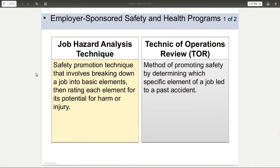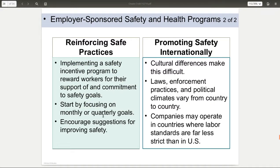Companies can do various things to make sure things are as safe as possible. There's a job hazard analysis technique where you break down the job into various steps and identify what hazards exist at each step. Companies need to reinforce safe practices — for example, having weekly safety meetings. When talking about promoting safety internationally, companies doing business overseas need to make sure that contracted workers abroad are also operating as safely as possible.